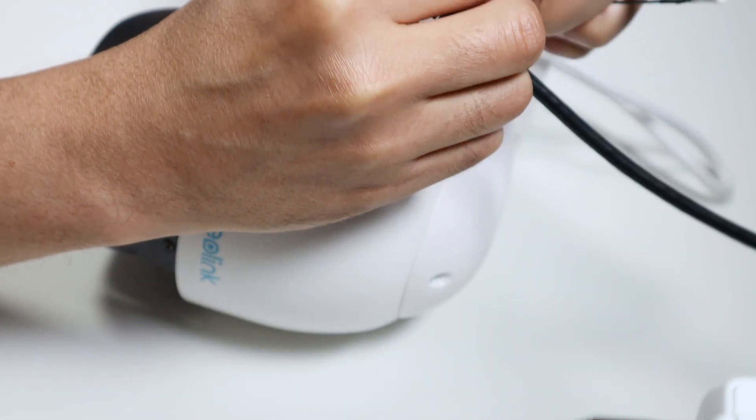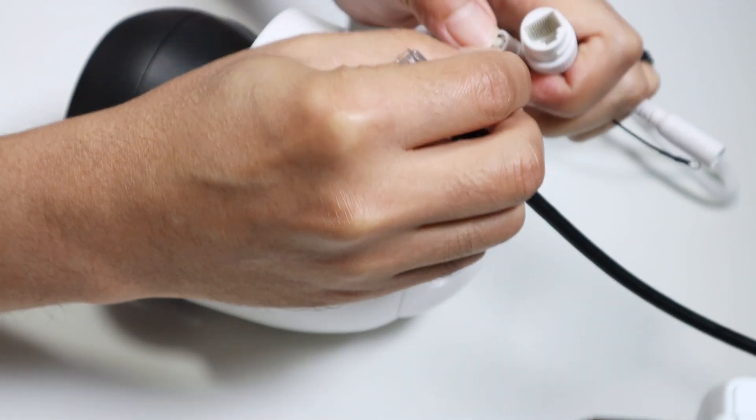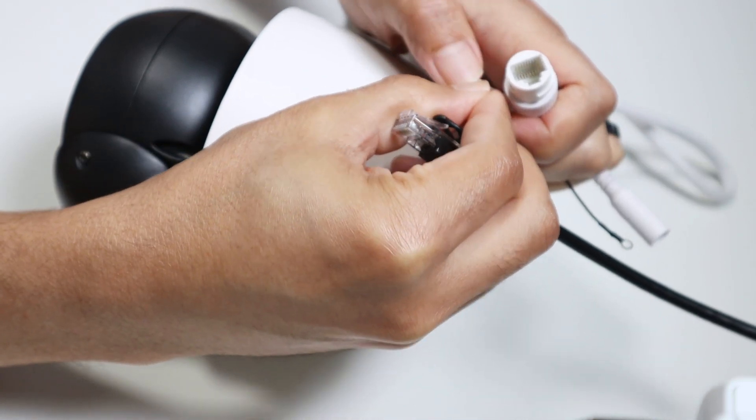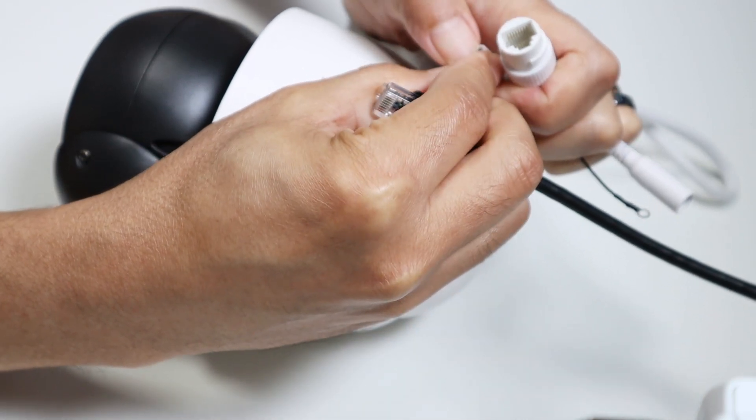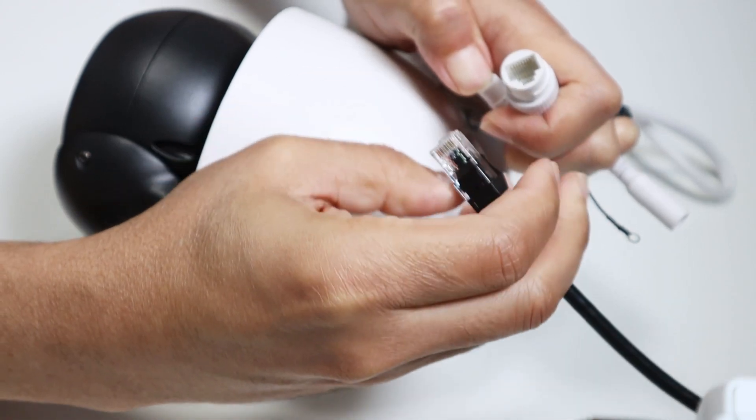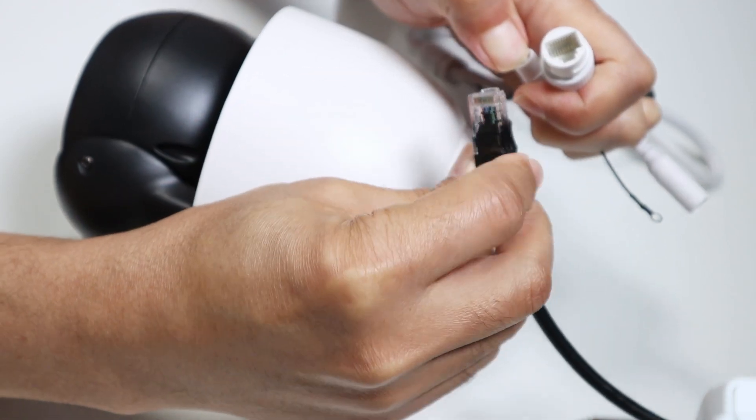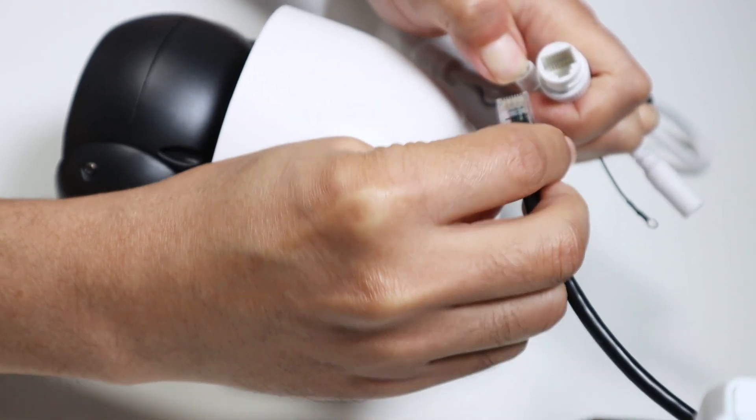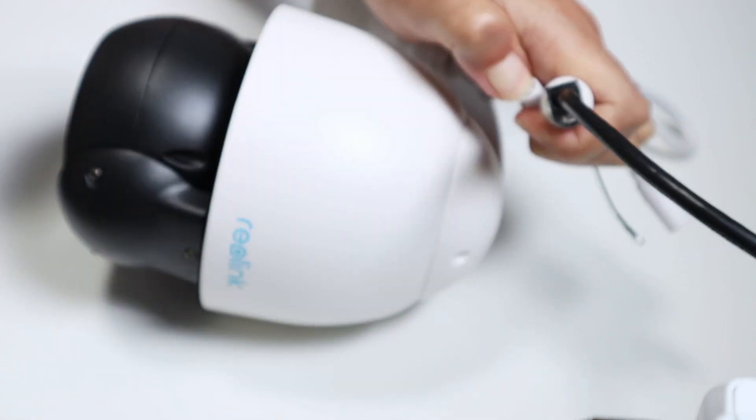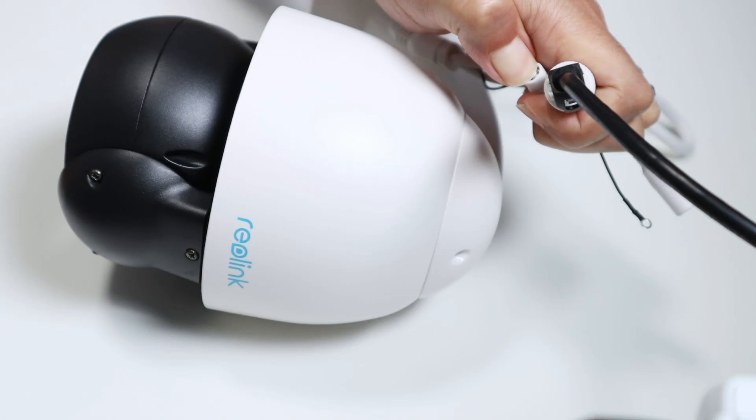With one hand, I'm holding here. Here we go. And with the other hand, I'm just plugging the power back.